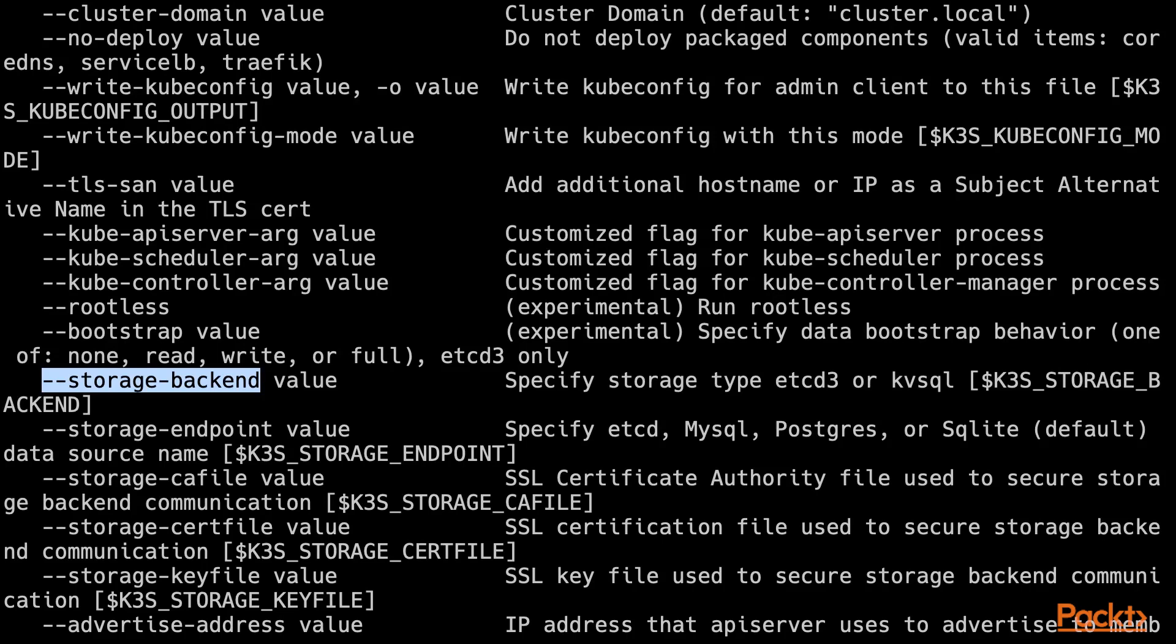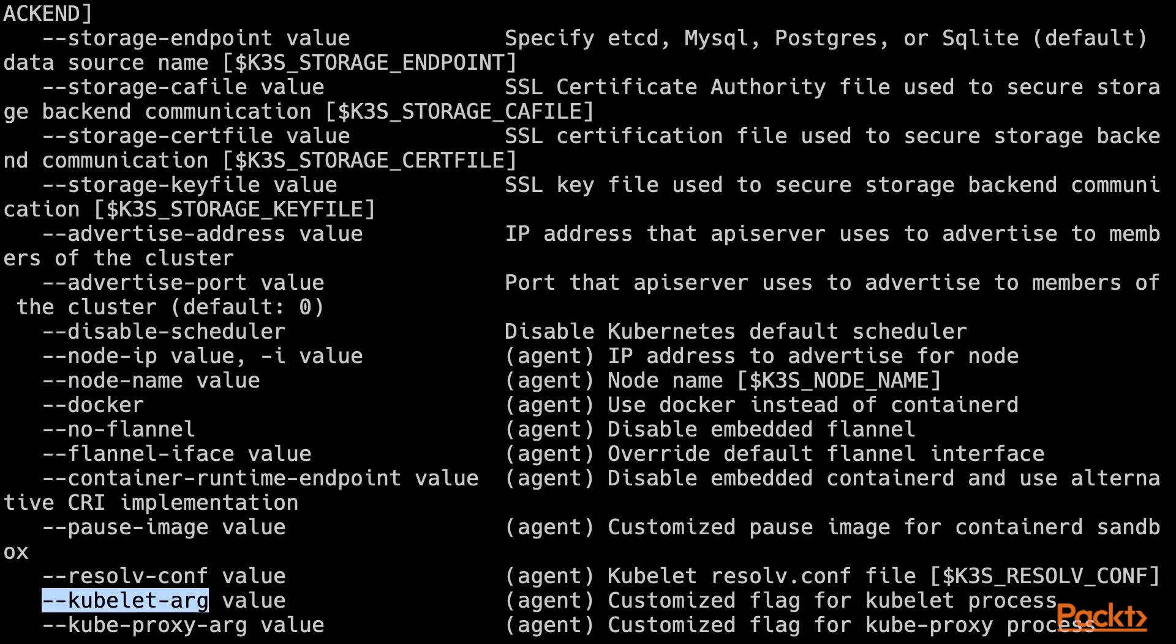Perhaps more interestingly, are the K3S server config parameters which can operate on the Kubernetes API server itself, scheduler and controller themselves. With these, you would be able to pass all of the supported config parameters through directly to them. In this course, we don't need any of them, as the default configuration parameters work just fine.